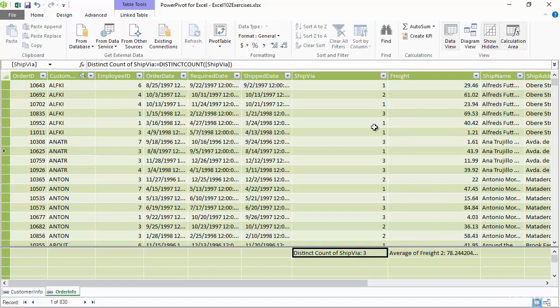We've got three different shipping methods. They're really just 1, 2, and 3. Now that's a distinct count. If I did just a count, I believe that there's 830 records inside of here. I can look in the lower left-hand corner: 1 of 830. There are 830 different ship via, not distinct, but ship via values inside this data set.